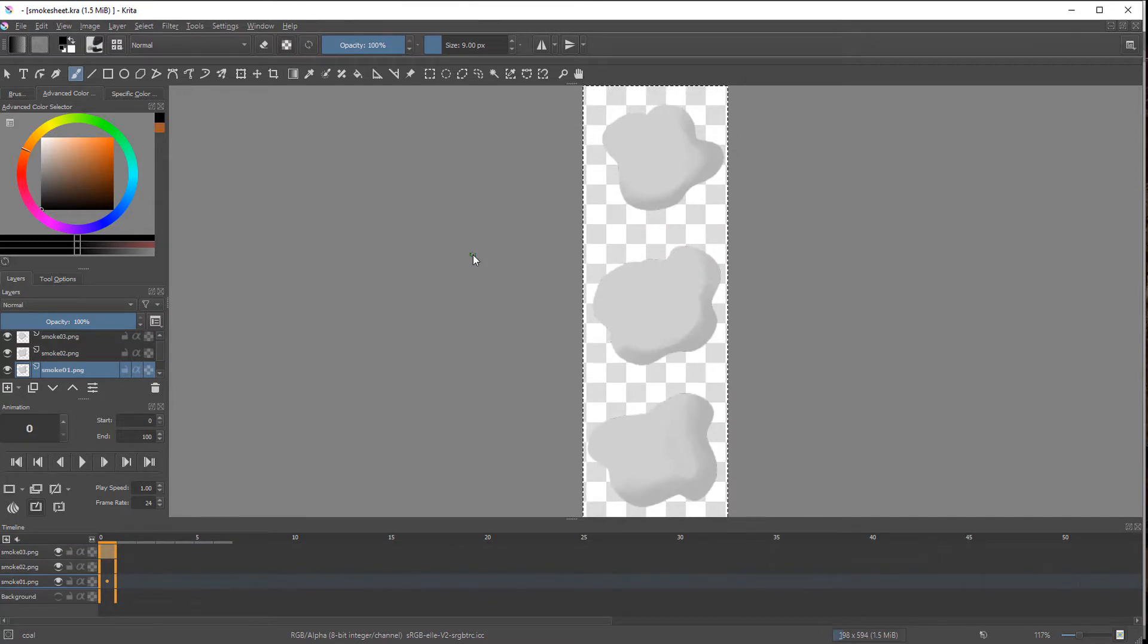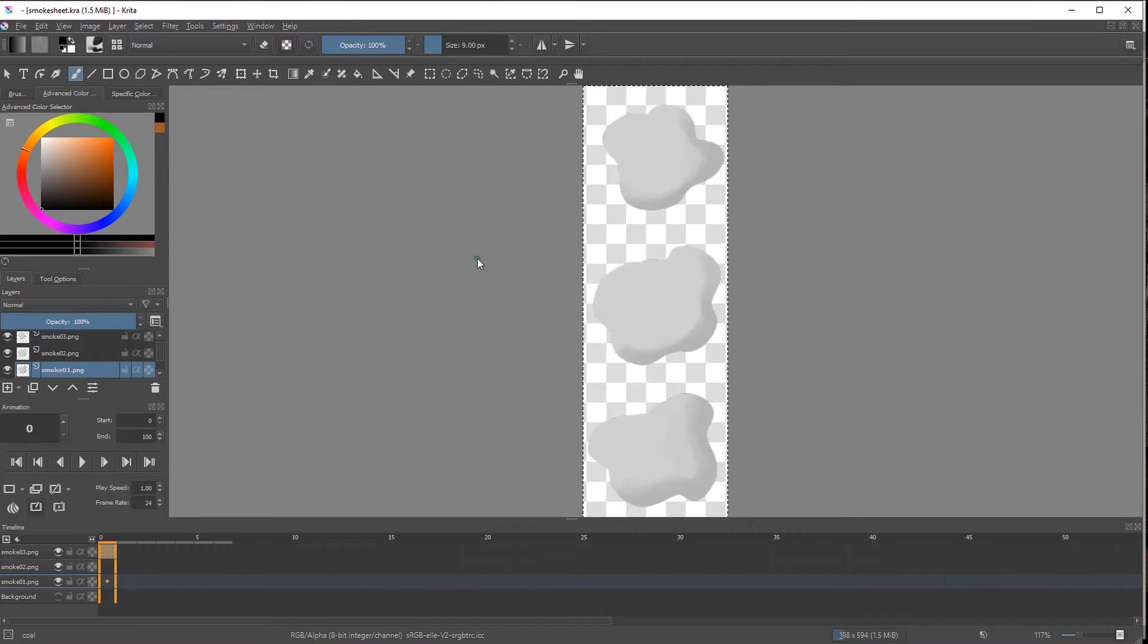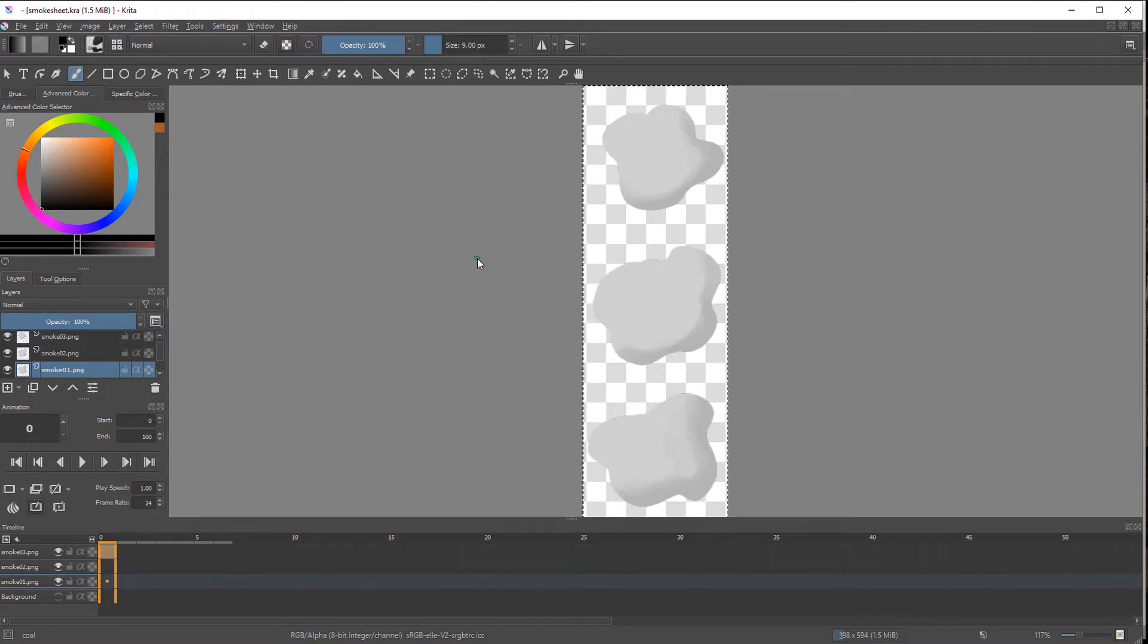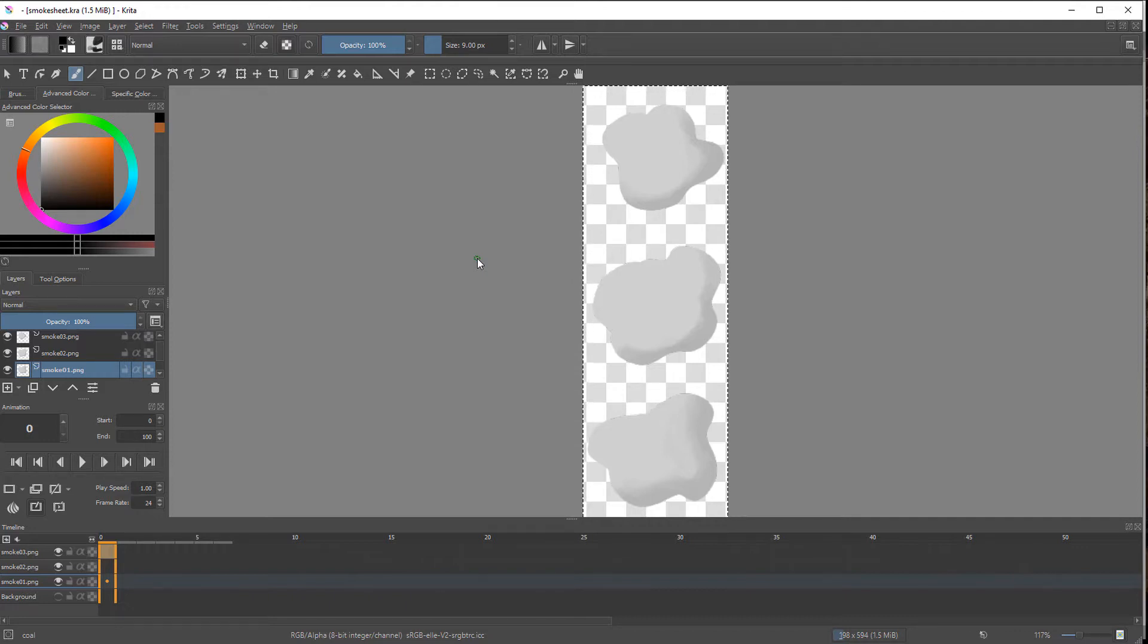For the smoke I simply made three cloud shapes with just a bit of shadow to indicate volume. I kept the color rather neutral and a bit light because darkening it is really easy in Unity. Making it lighter doesn't really work though.